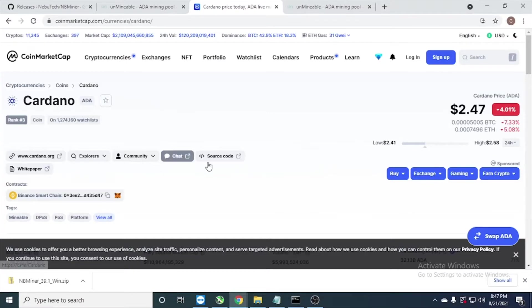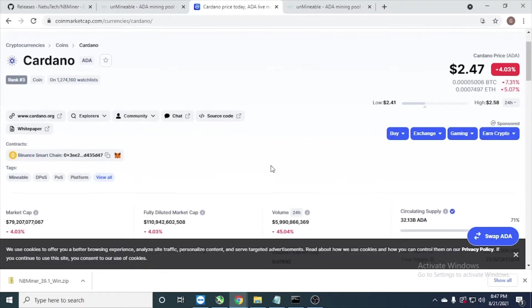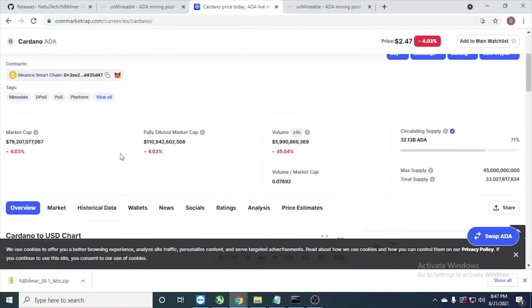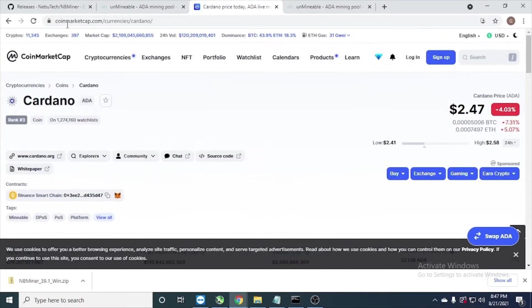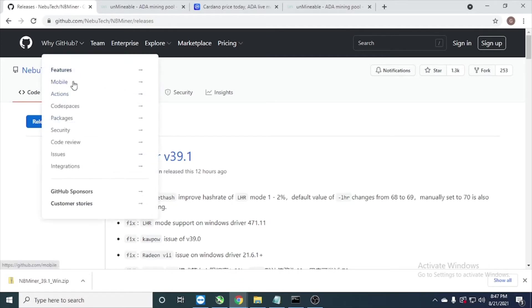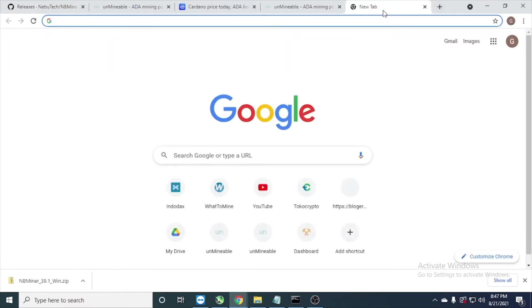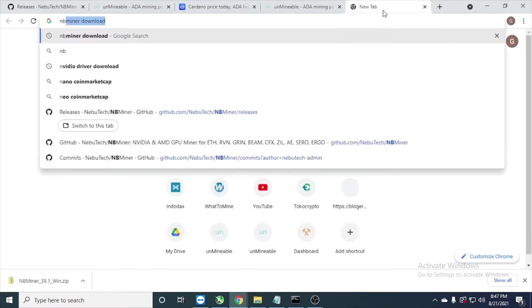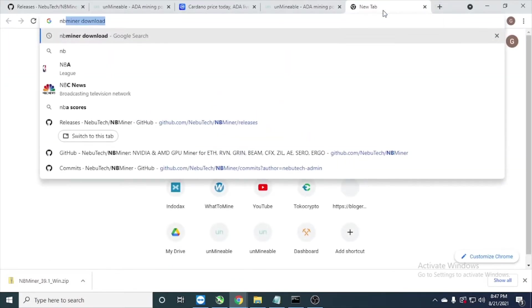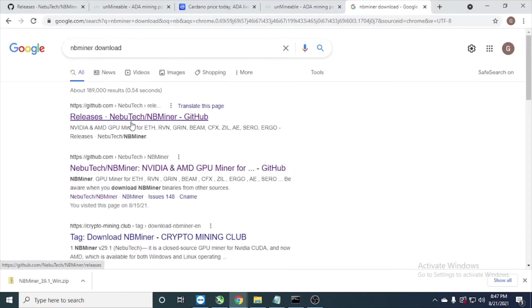Hi guys, today I want to share how to mine Cardano or ADA coin just using NBMiner. We go to Google, type NBMiner download, just type this one and we go to here, click this one.